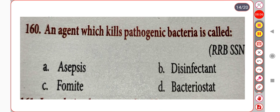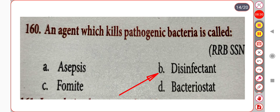Next question. An agent that kills pathogenic bacteria is called: Option A. Asepsis. Option B. Disinfectant. Option C. Fomite. Option D. Bacteriostat. Correct answer is Option B: Disinfectant.